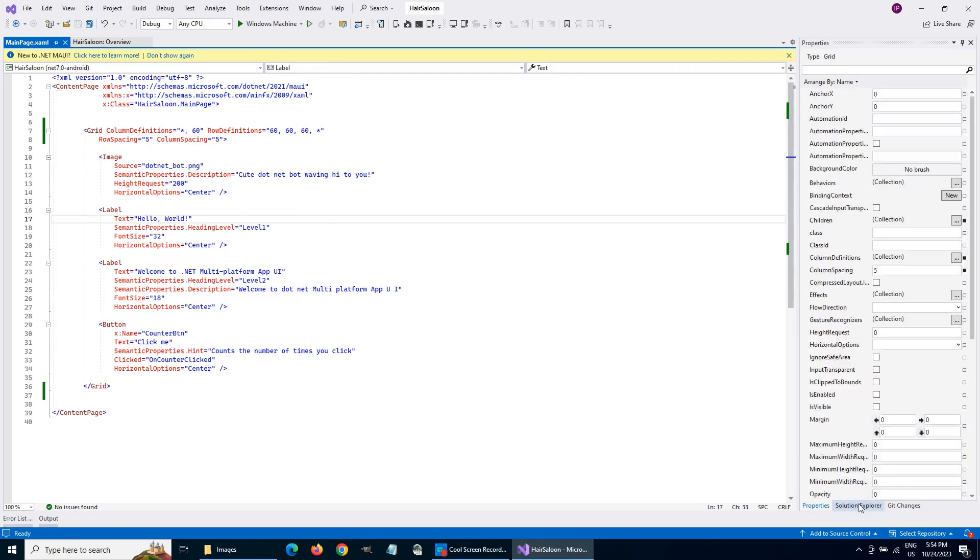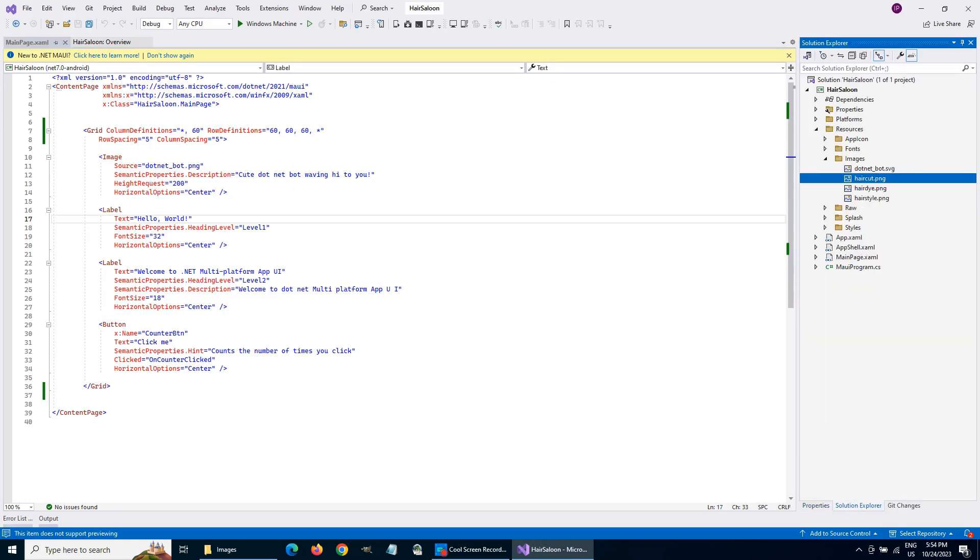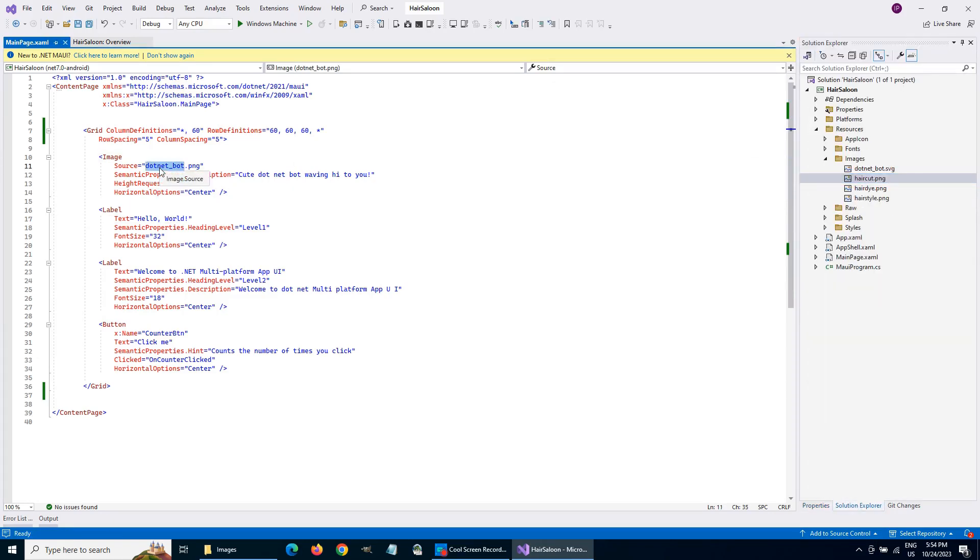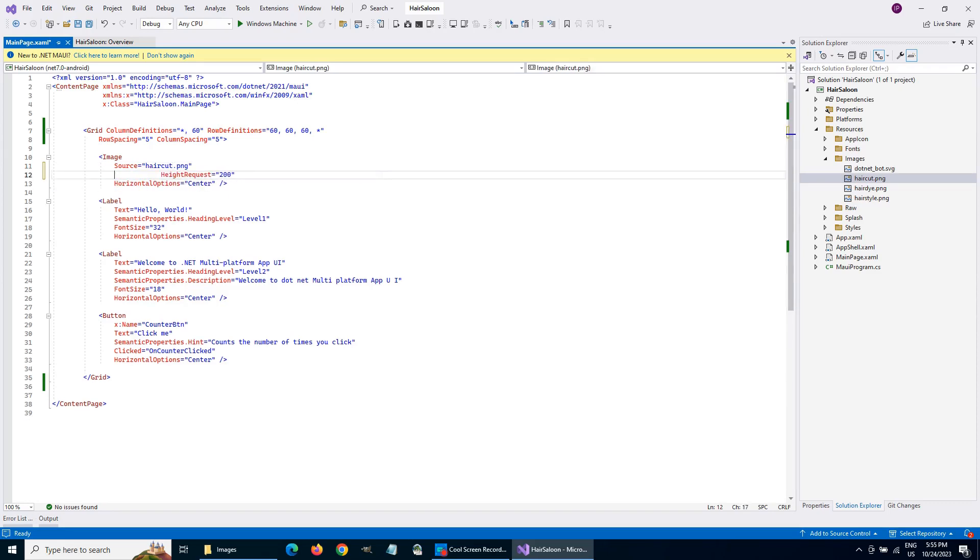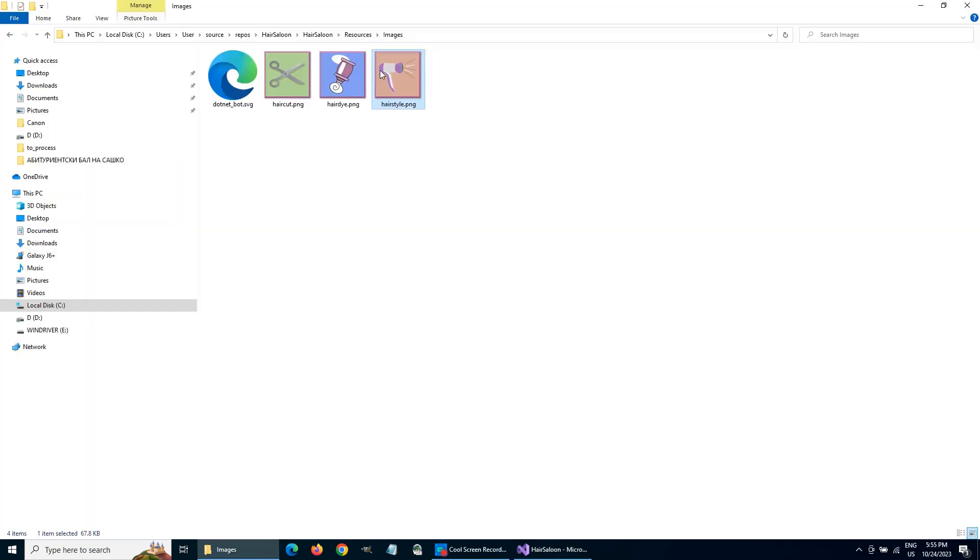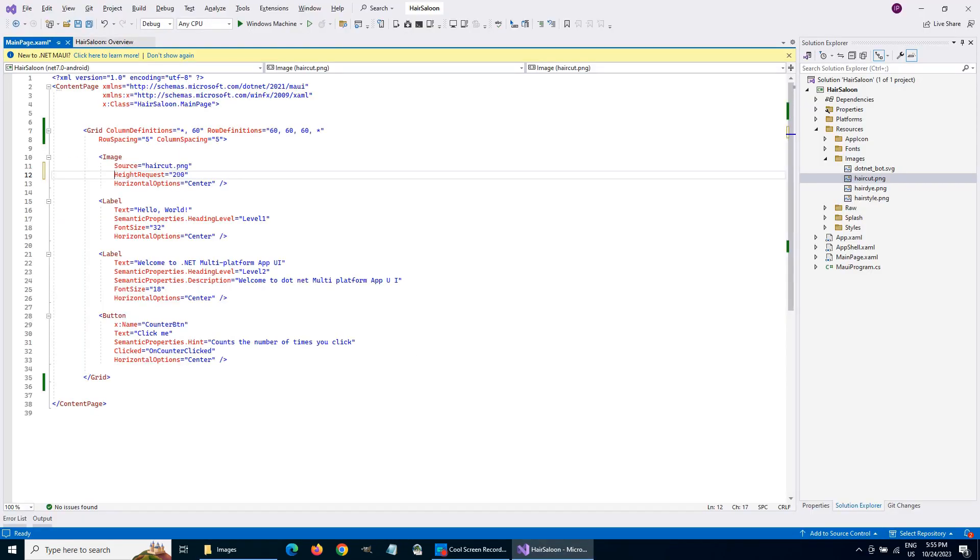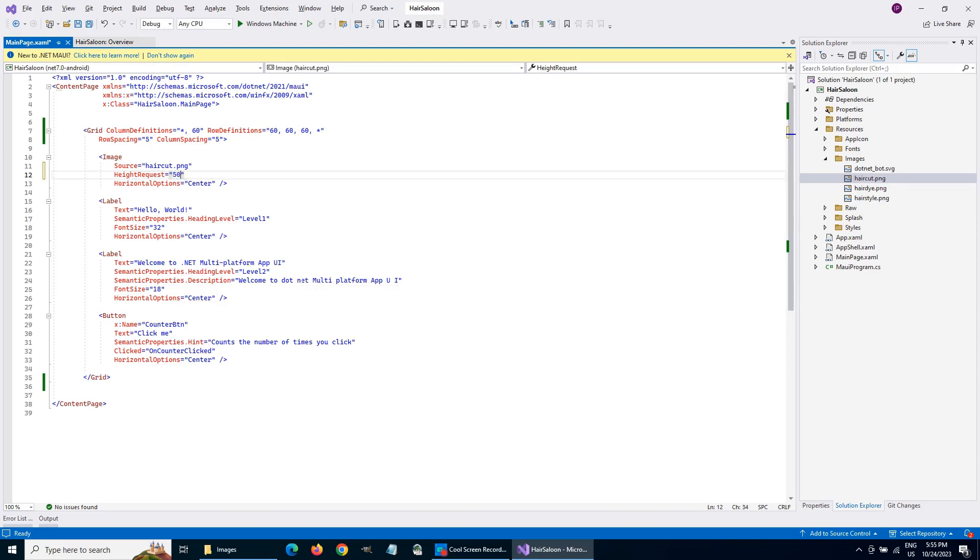Now we will declare three image elements in the XAML code for our application. Each image requests size 55 by 55 units and is located in grid column one. The rows of the images are zero, one and two.